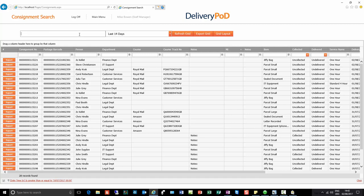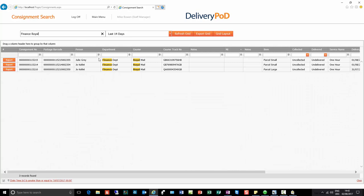Let me show you the search function. Let's say we have something that's come in for the finance department and it's on Royal Mail. Before, we'd have to go to multiple search boxes. Now I type in 'finance' and 'Royal', hit Enter, and it goes across all the fields you have selected to immediately find anything that matches across columns. It's a single search box rather than multiple search boxes — a real time saver and easier for training.